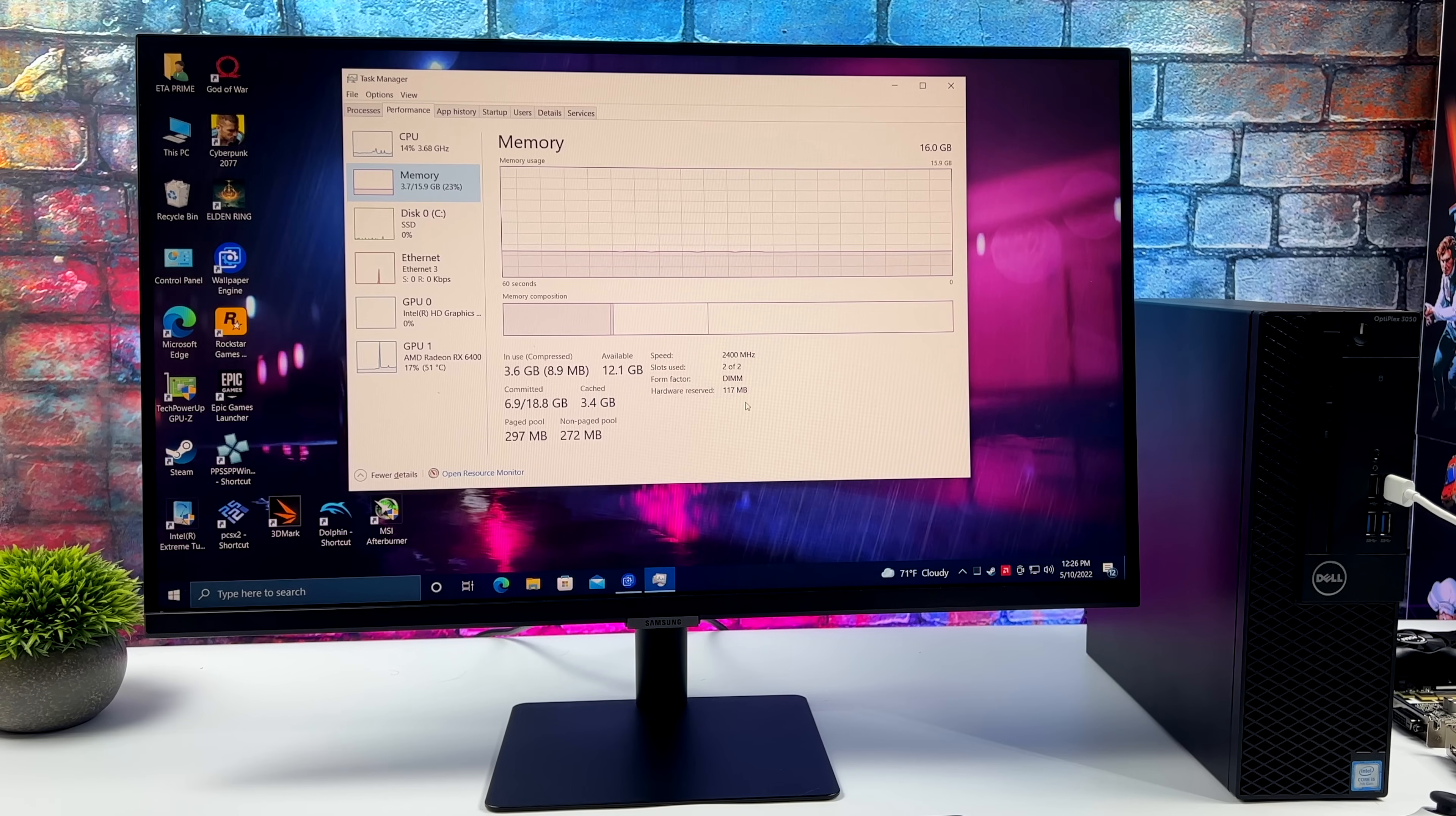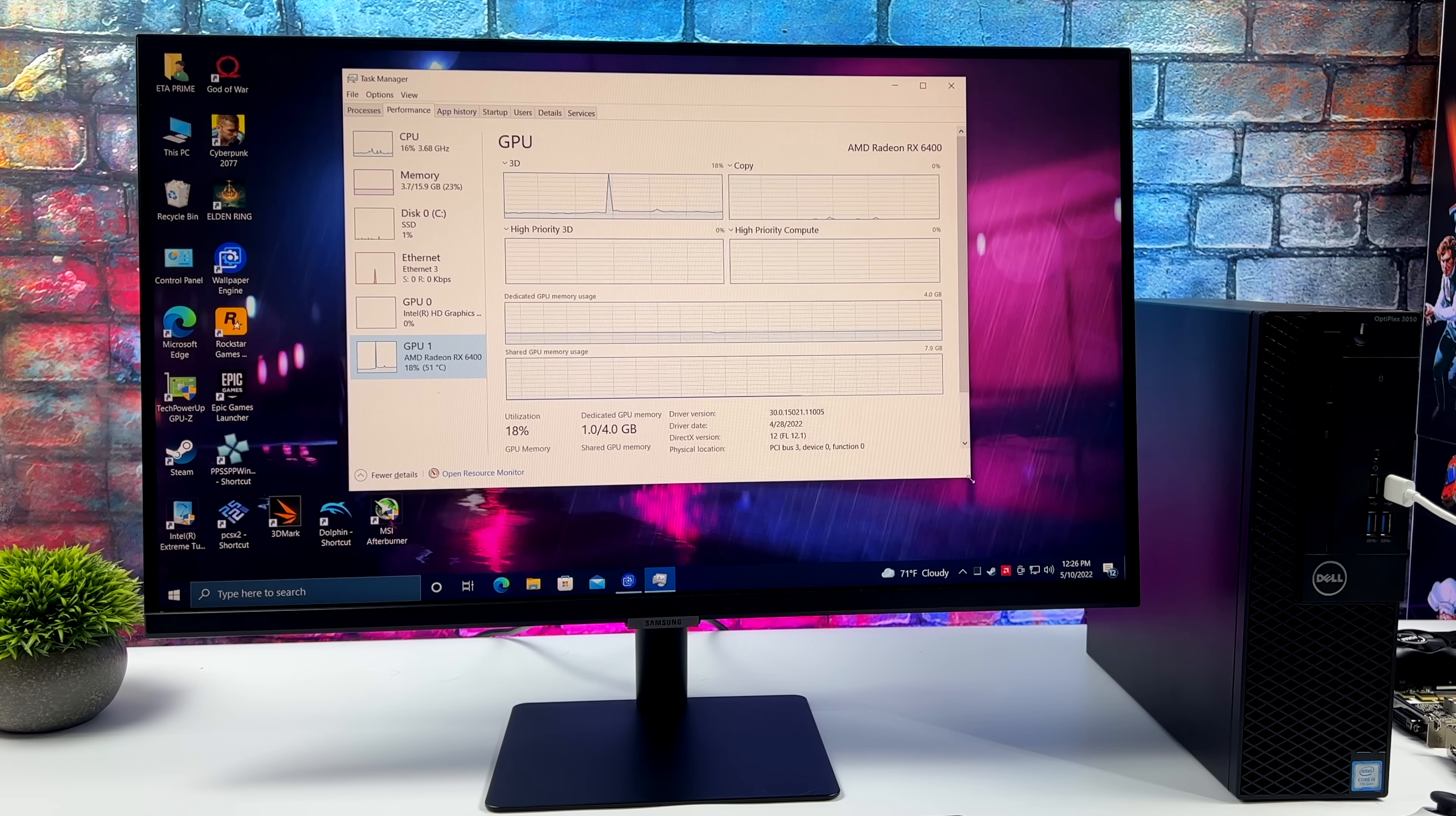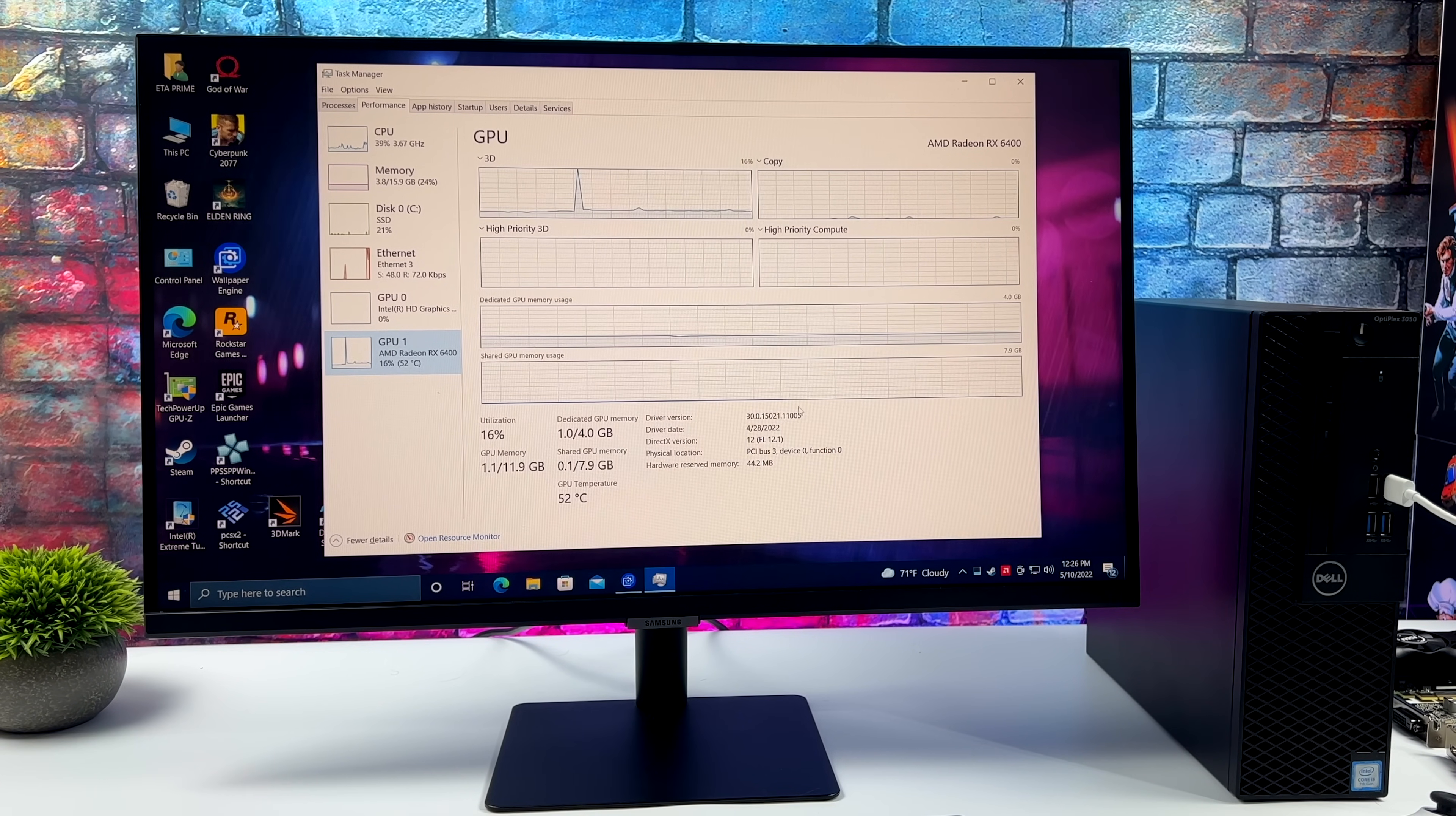And of course the Radeon RX 6400. We've got four gigabytes of GDDR6 VRAM. It's running at a 64-bit bus so it's not super fast but it does a pretty decent job.